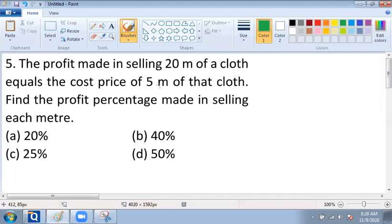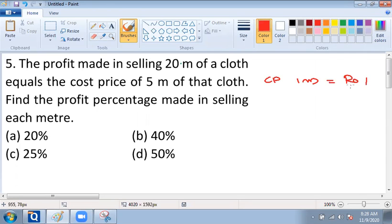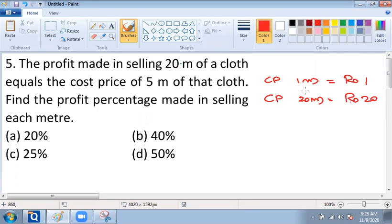For solving this question, let us assume the cost price of 1 meter cloth is equal to rupees 1. So the cost price of 20 meter cloth corresponds to rupees 20. 1 meter is rupees 1, so 20 meter is rupees 20 — that is the cost.